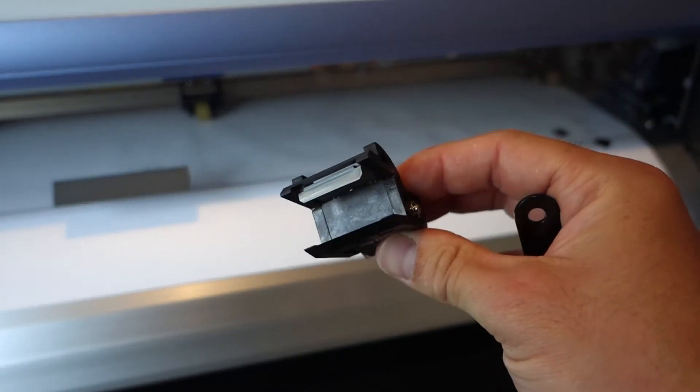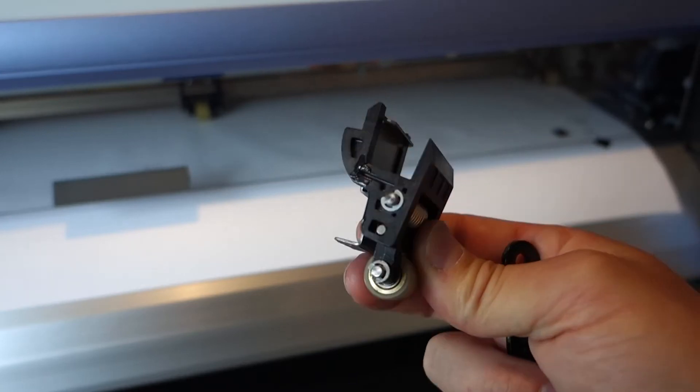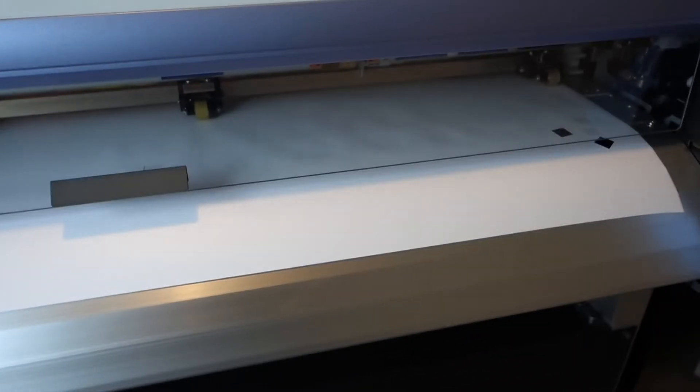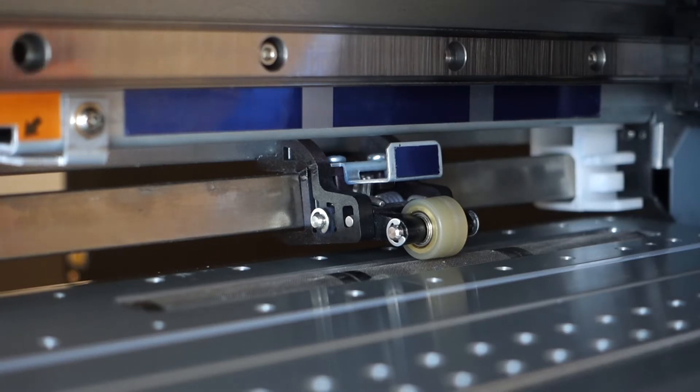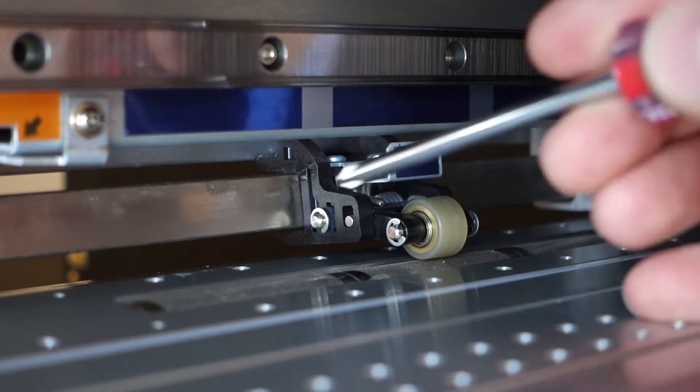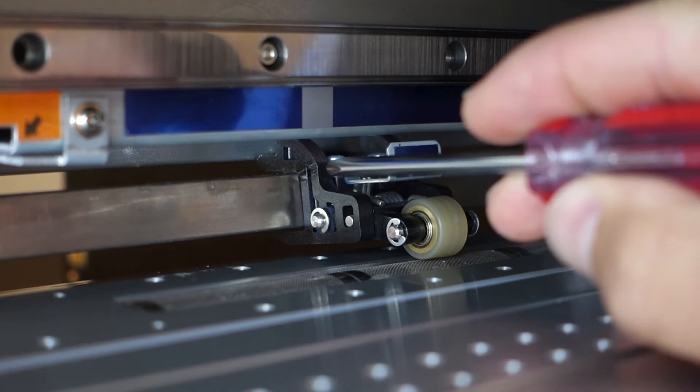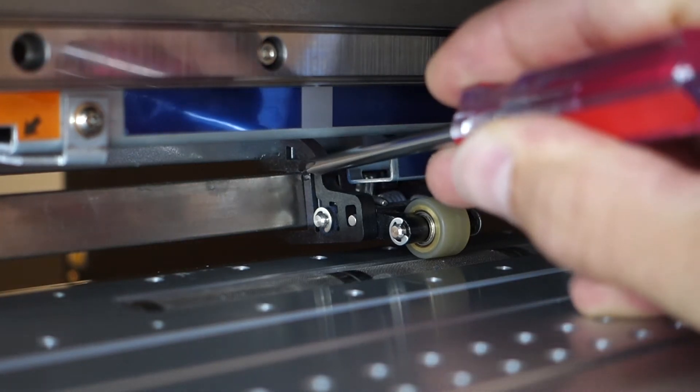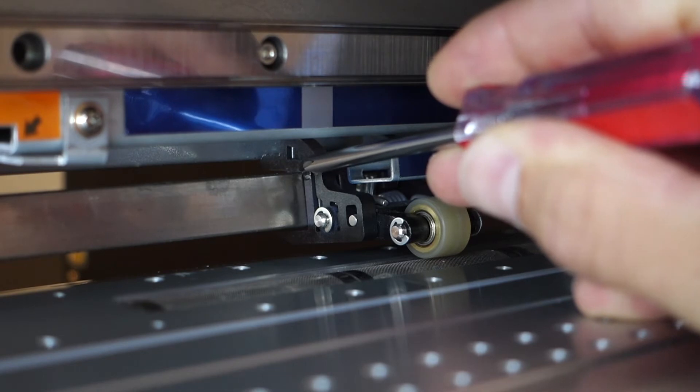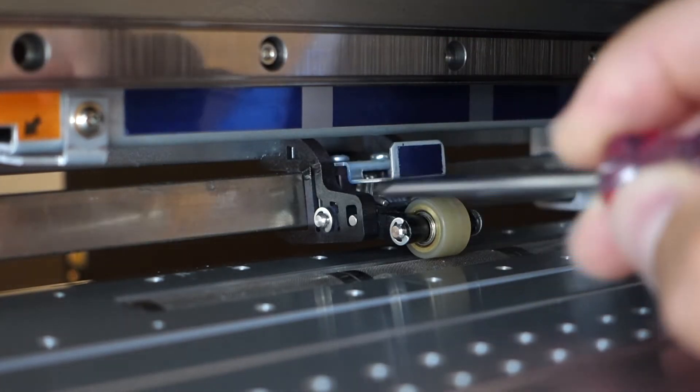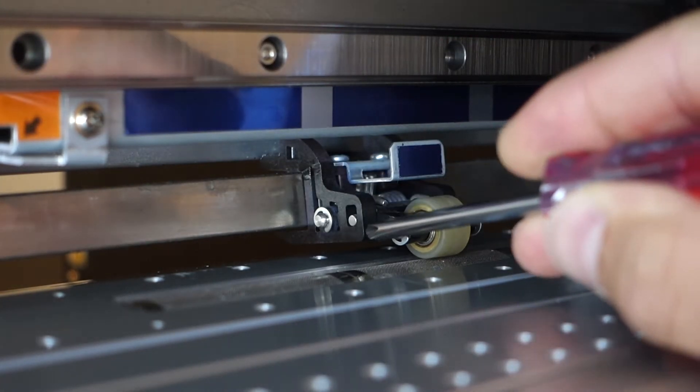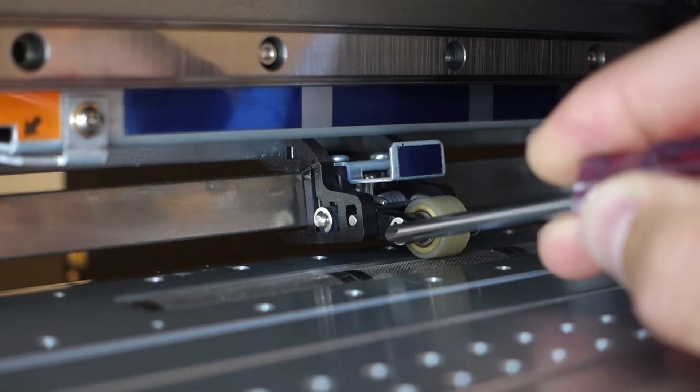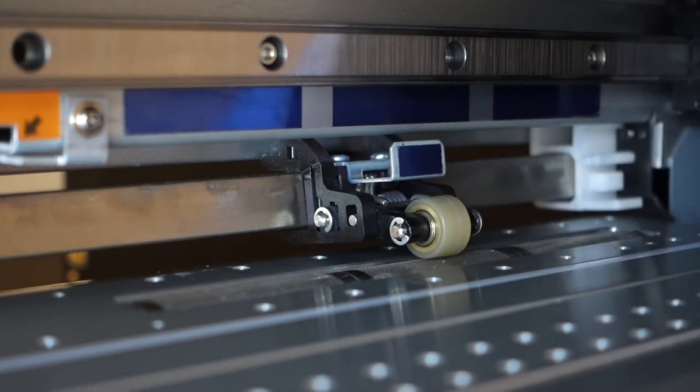So this is my Roland VS-300i, and I've been having print and cut issues. I've just discovered there's a hairline crack in the outer two pinch rollers, which is effectively not giving enough downforce on the roller, which isn't pinching the media, which is giving me the print and cut issues.